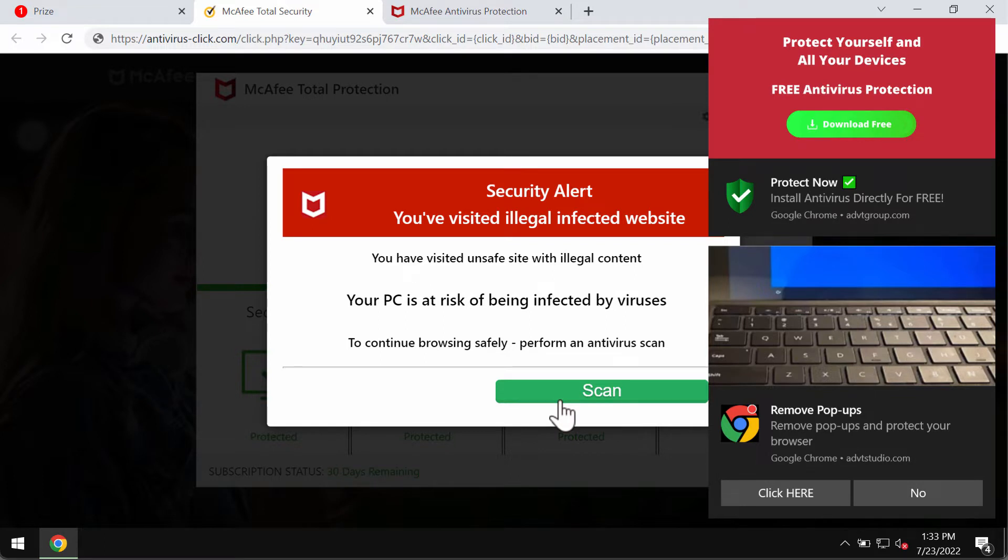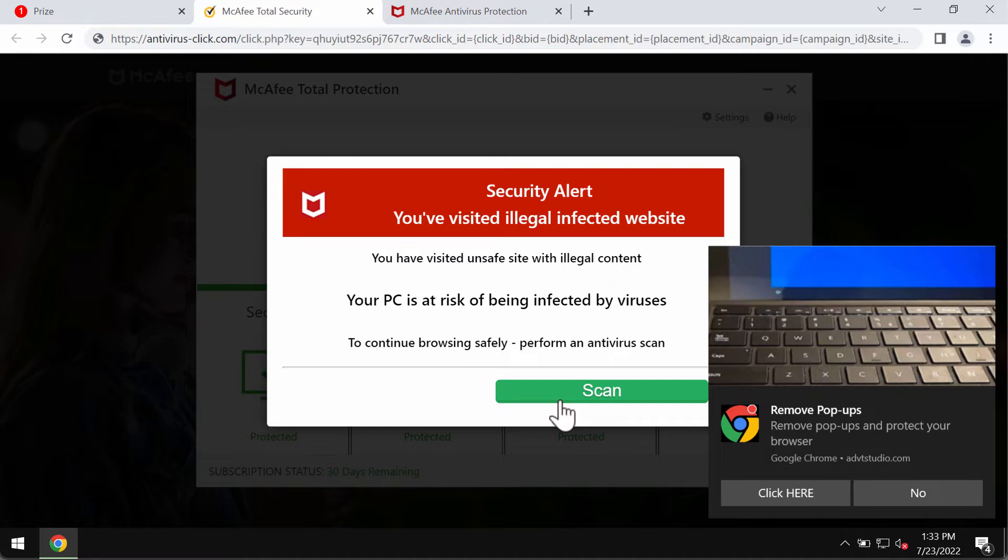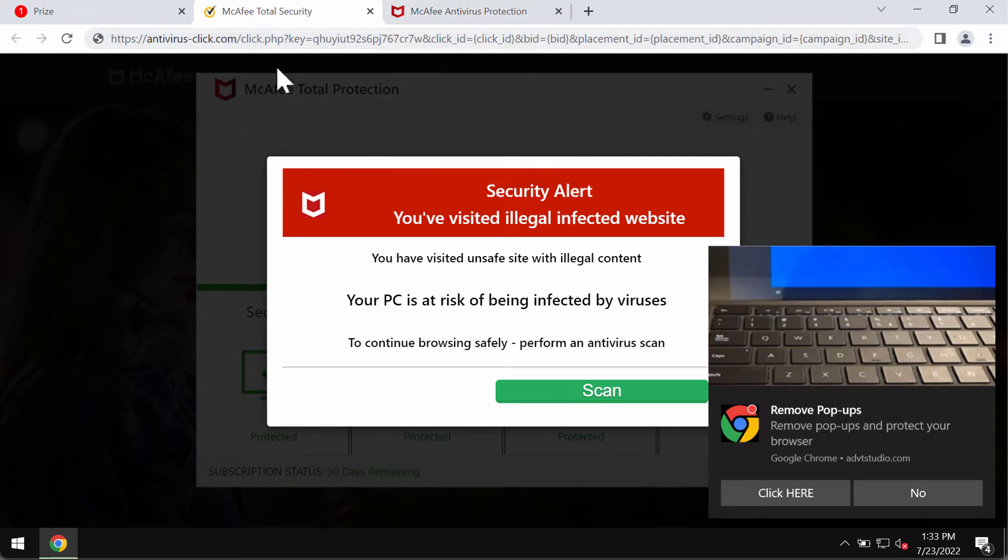They claim to be related to some well-known security program but are not related to that program. If you start interacting with these deceptive pop-ups, you may be redirected to other junk sites which typically promote malicious or potentially unwanted useless software.